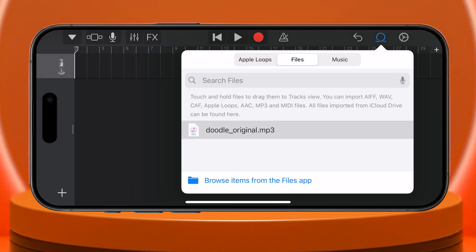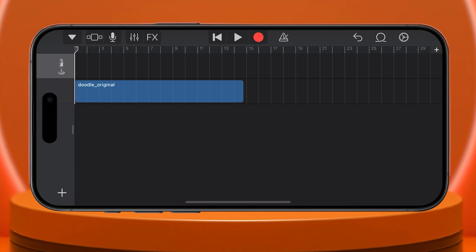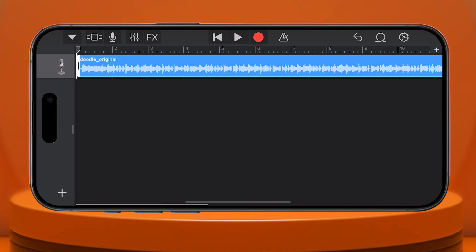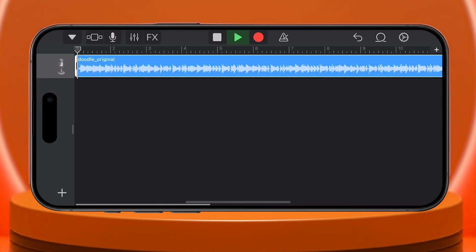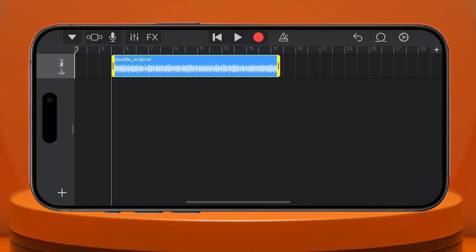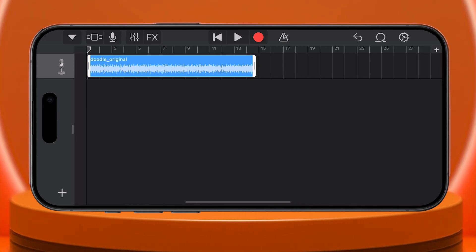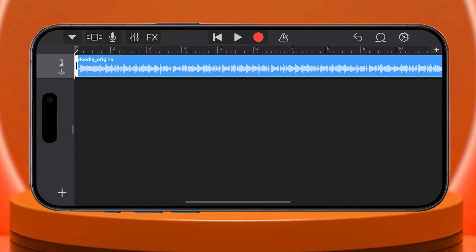Tap Browse Files app, and select the song you just downloaded. Tap and hold the file, then drag it to the beginning of the timeline. You can preview it by tapping the Play button. If you want to adjust the starting point, tap on the track, edit it, and move it to your desired position.